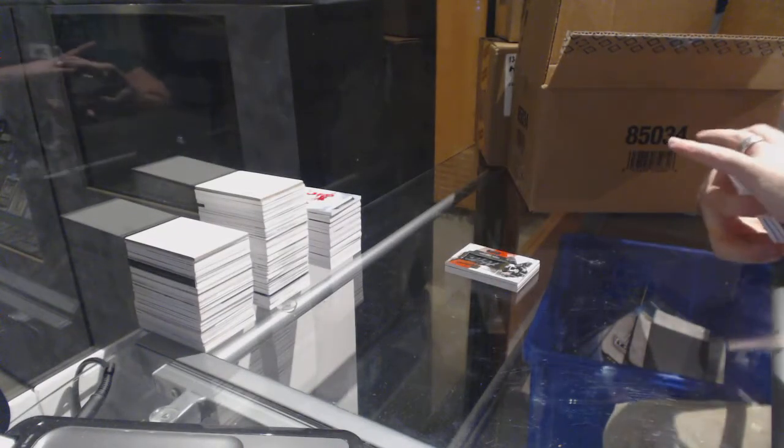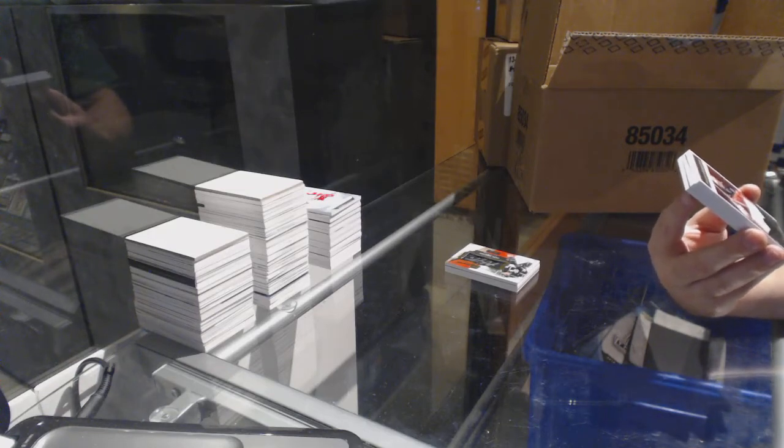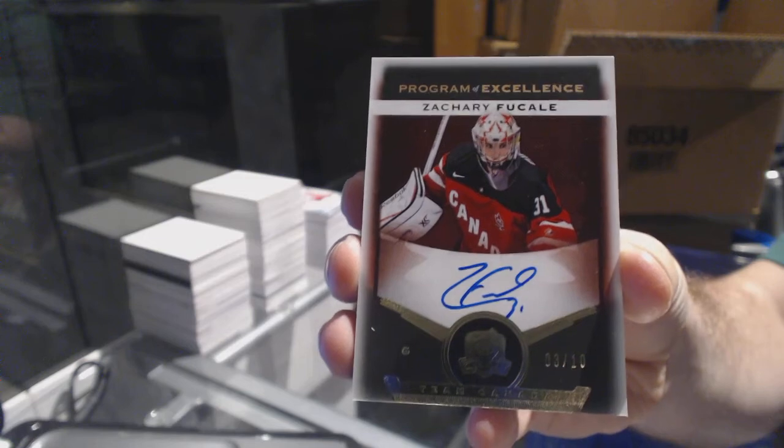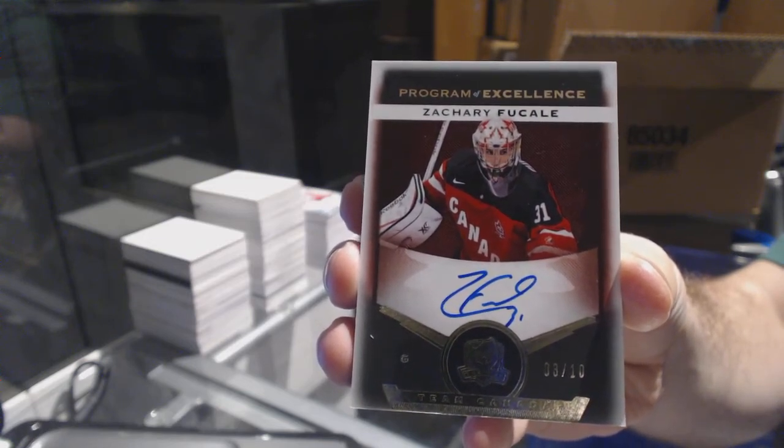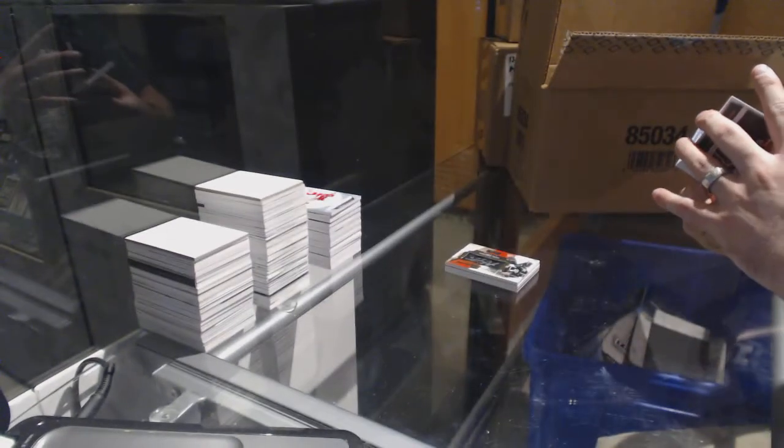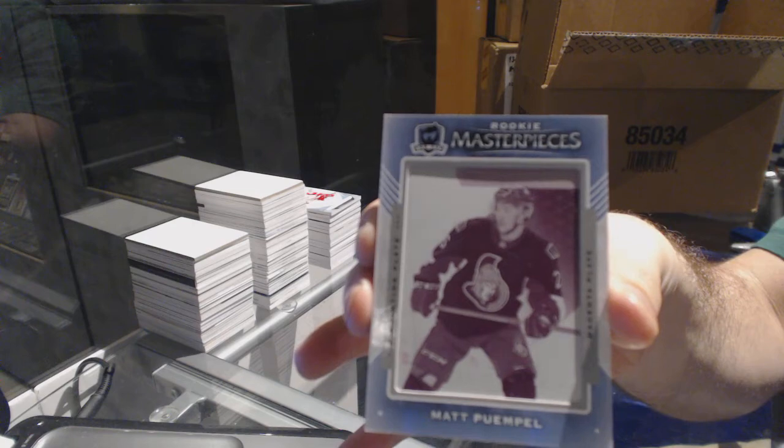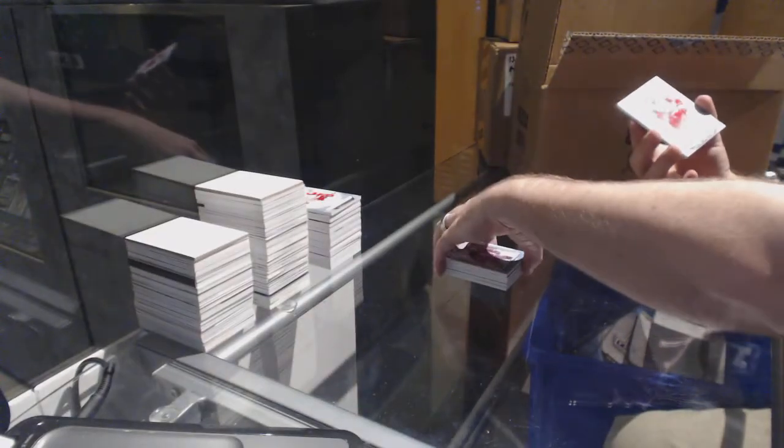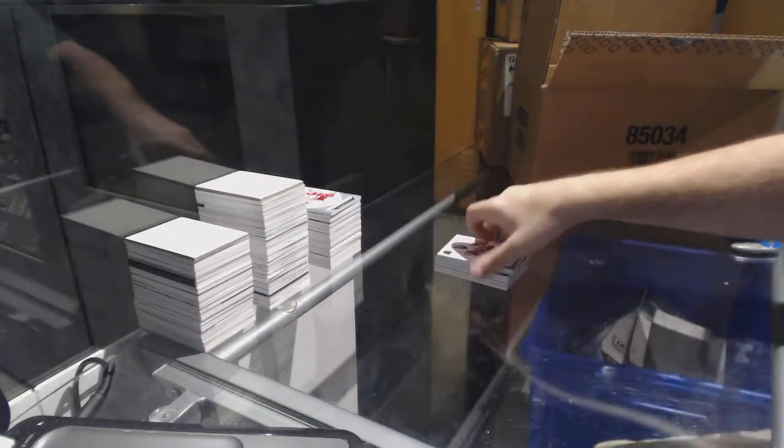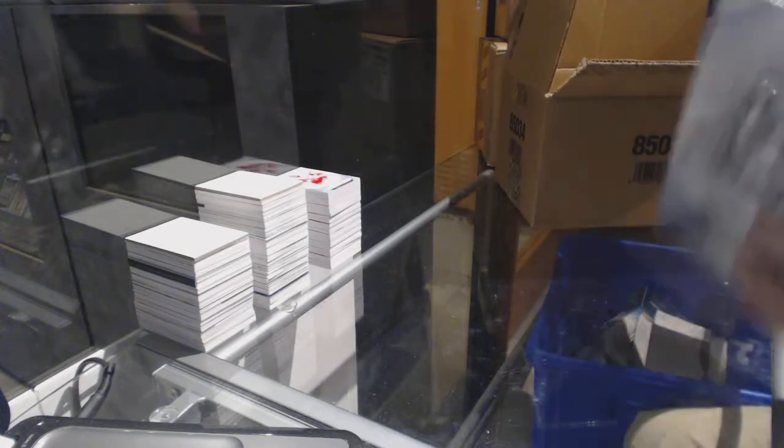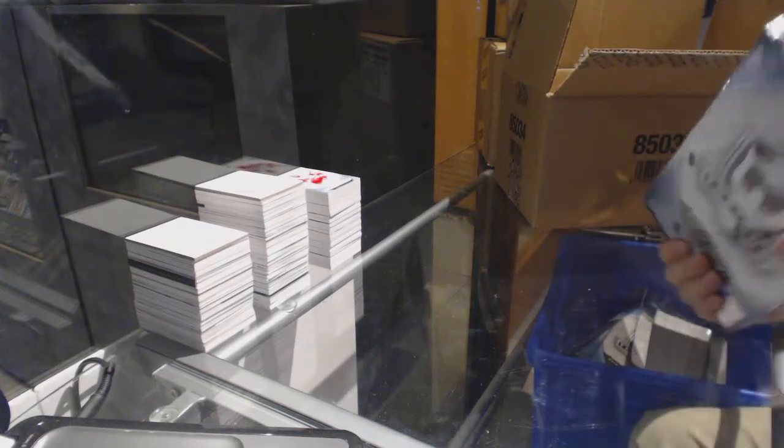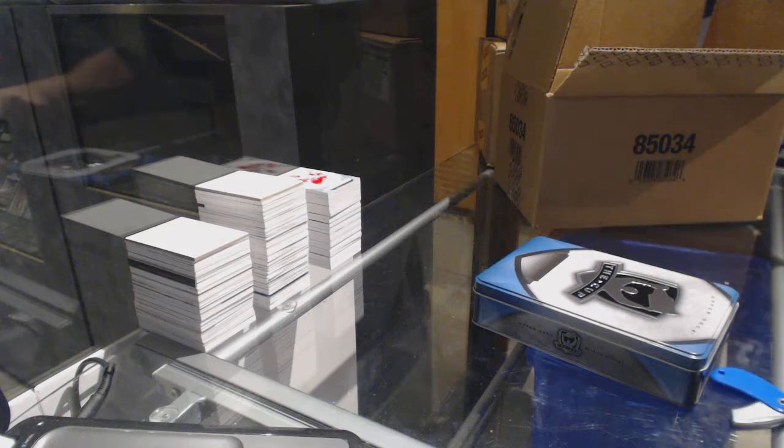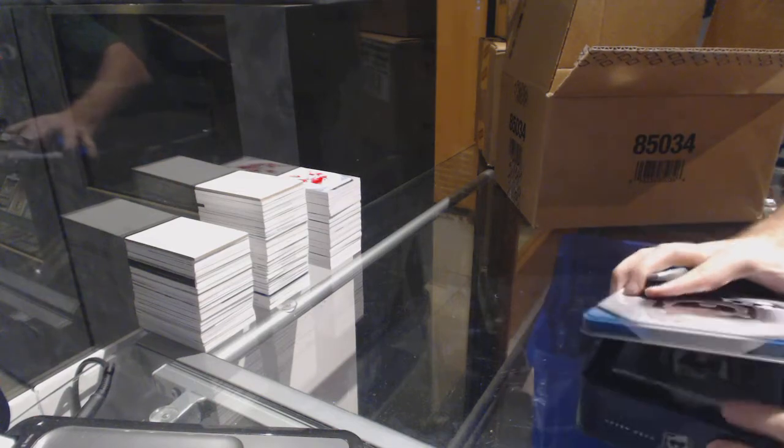Nice. For the Montreal Canadiens, Program of Excellence, number 3 of 10, Zach Fucale. For the Ottawa Senators, 101 rookie masterpieces printing plate, Matt Puempel. And we've got number 249 for the Red Wings, Steve Yzerman. All right, well we still have two boxes to go. No, that's Zach Fucale. Oh, I saw 31 and put yeah.